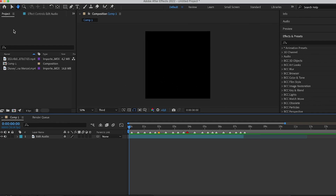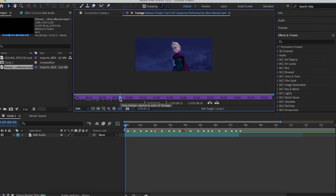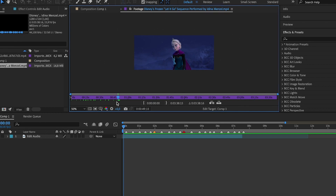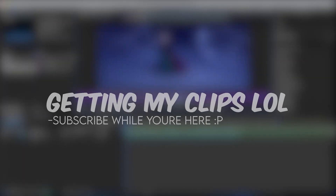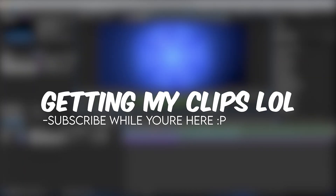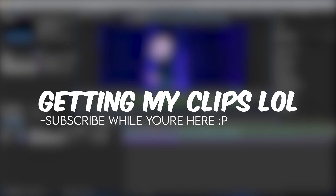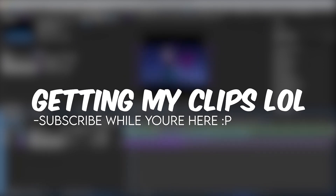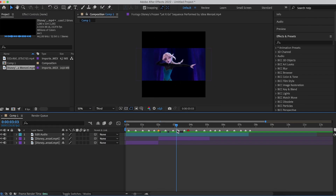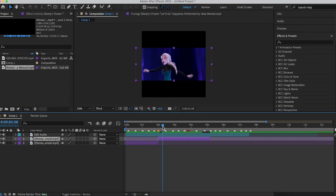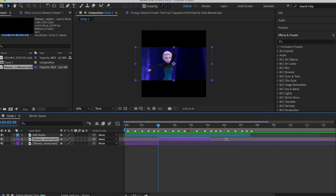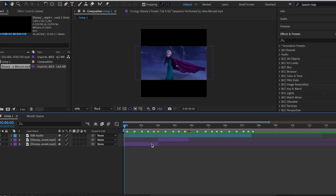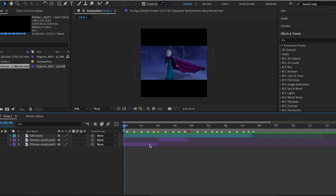Now that we have all of our beats marked, you're going to need to select your clips to import. We're going to be using two clips. When you're getting your clips, you're going to hit Command+Shift+D to cut the clips and just move them along with where the clip starts and where the clip ends.